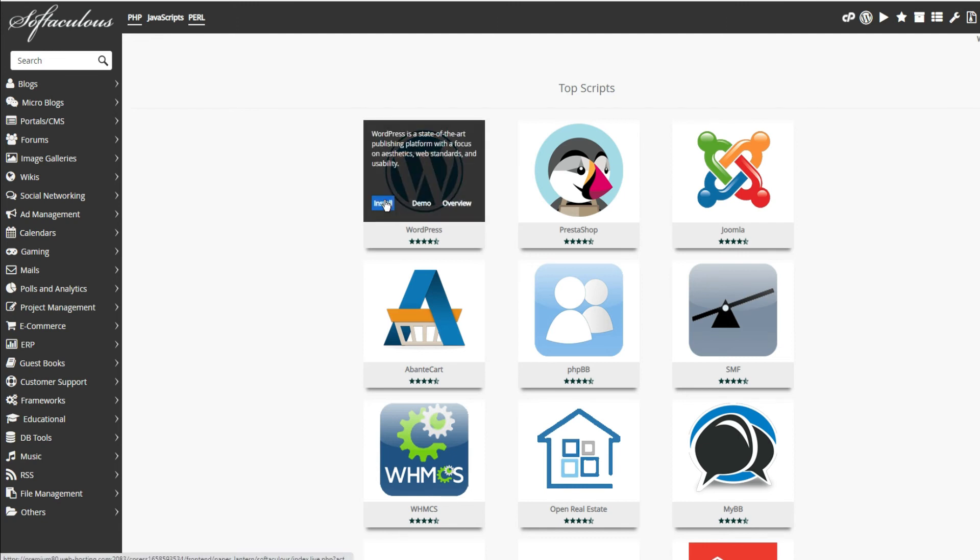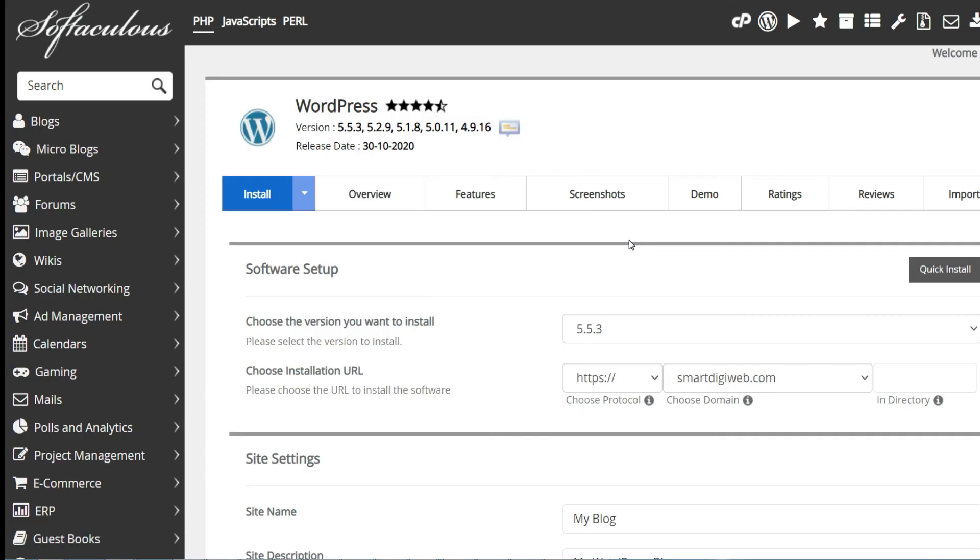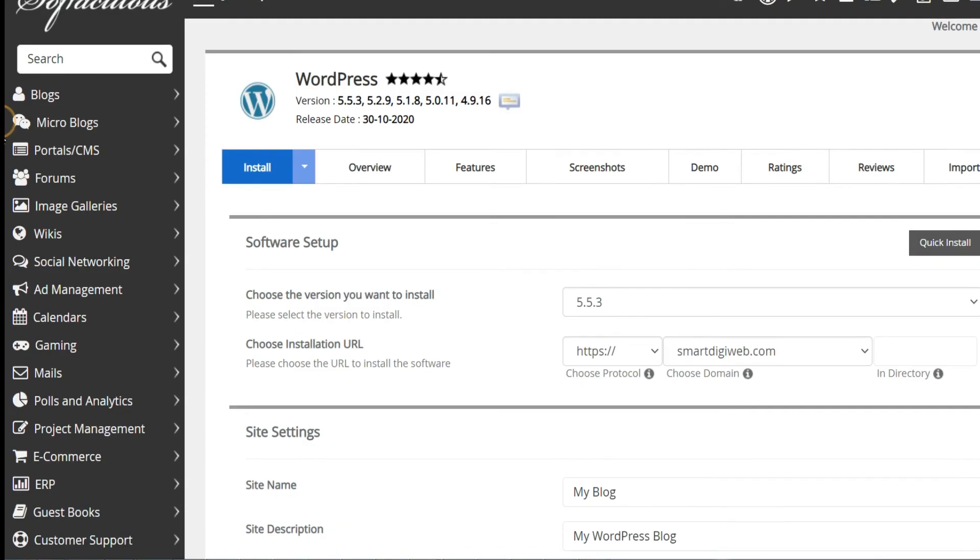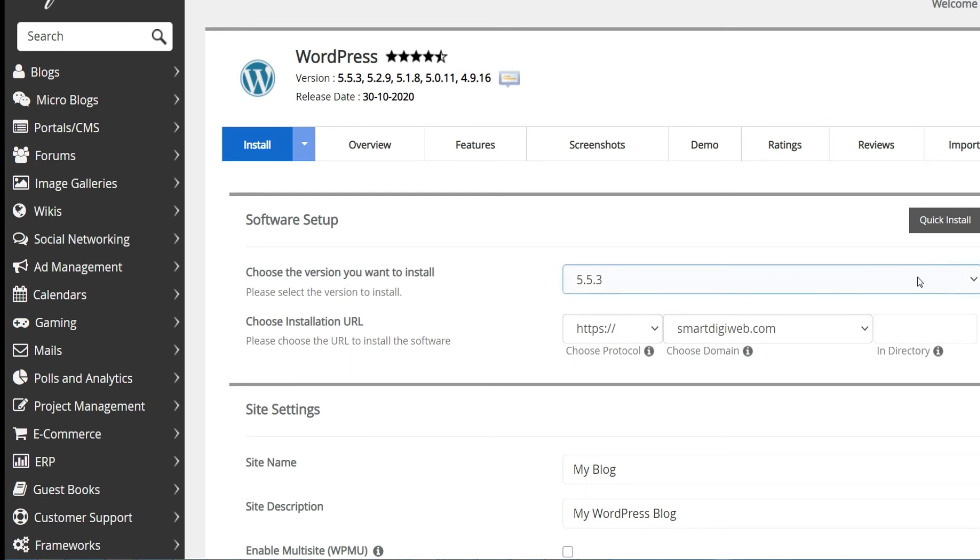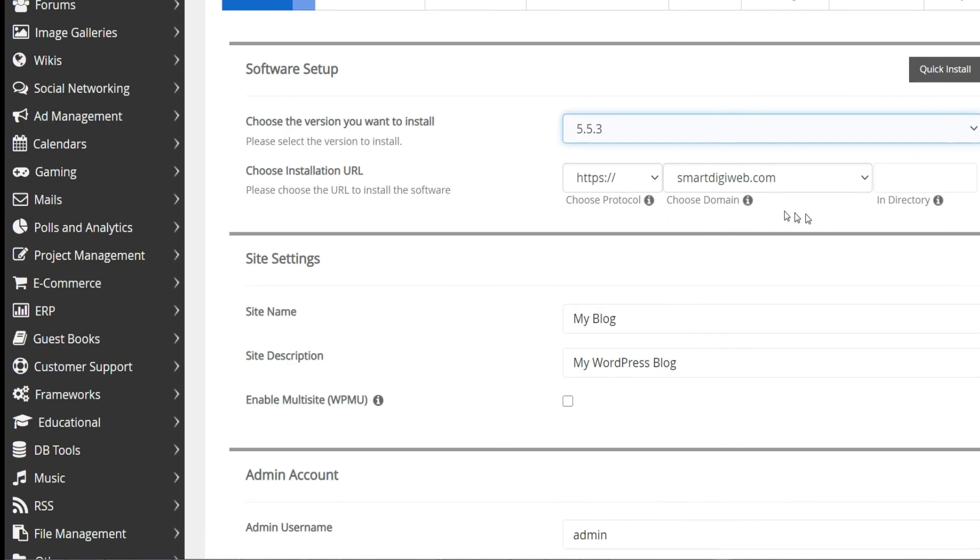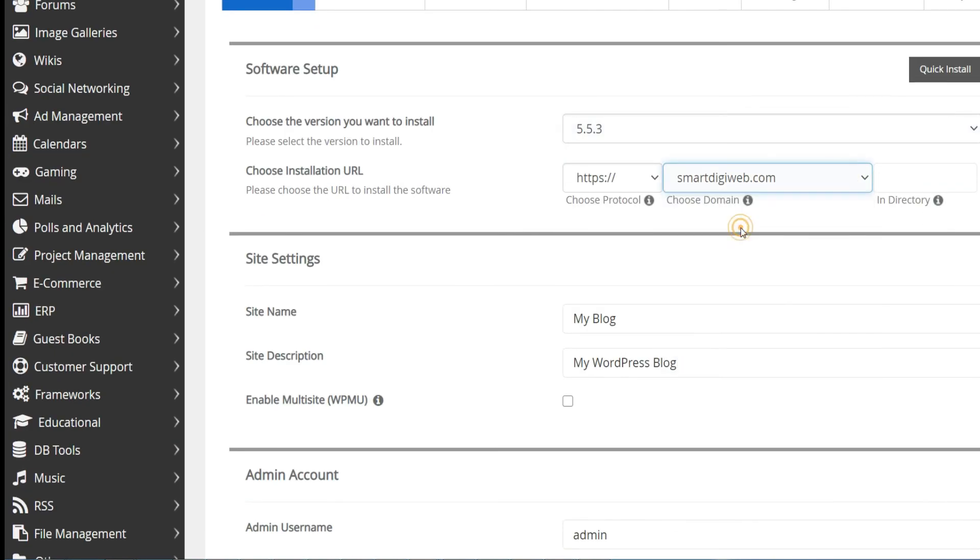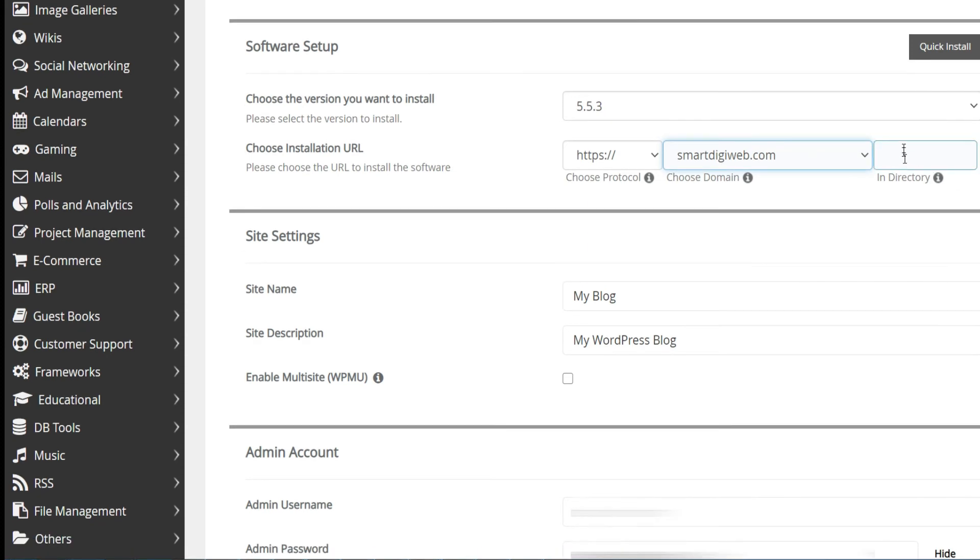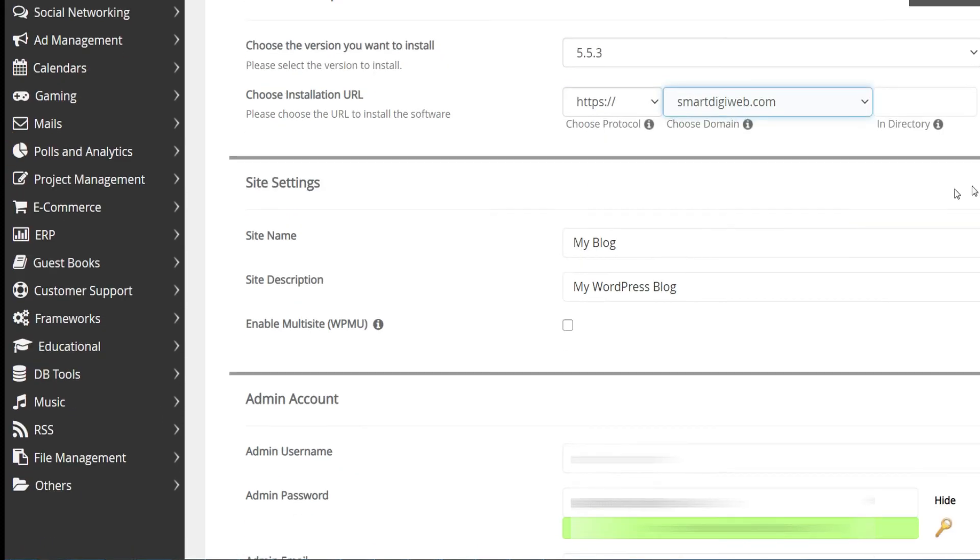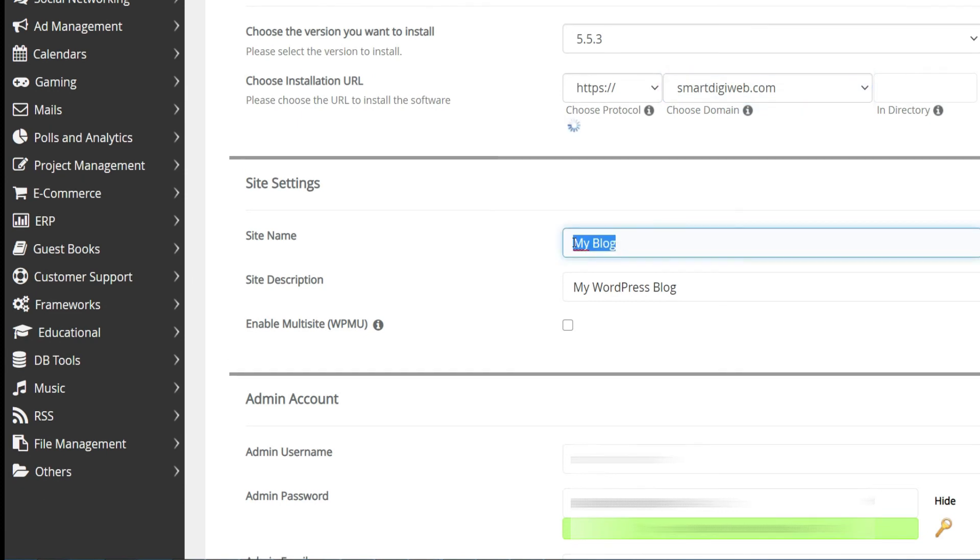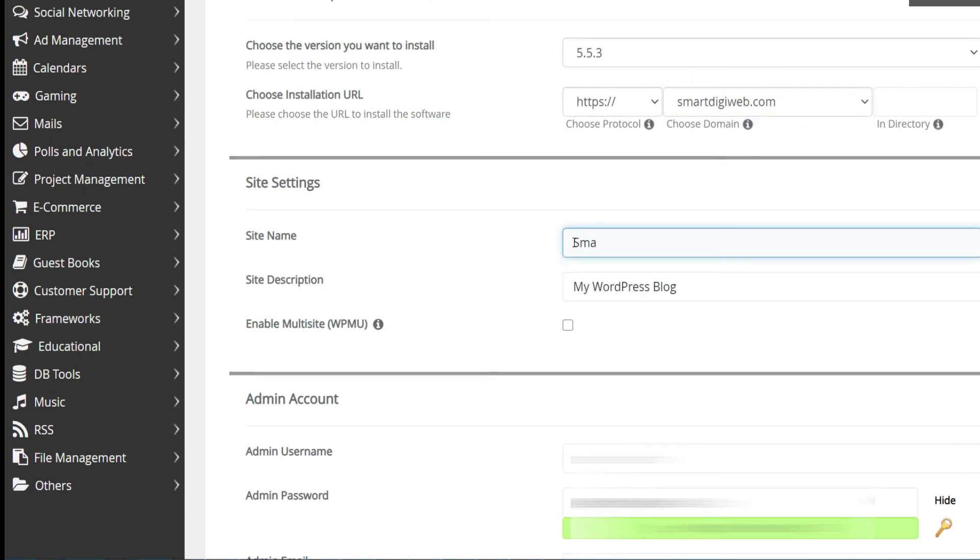Choose the latest WordPress version available as well as the HTTPS protocol and choose the domain name that we just defined as addon domain. Leave the installation folder empty to install WordPress at the root.